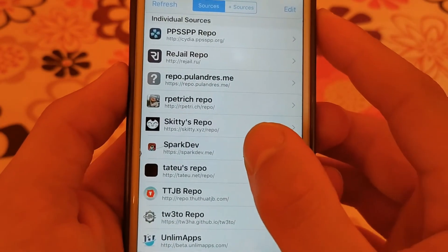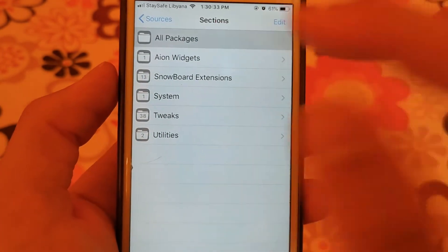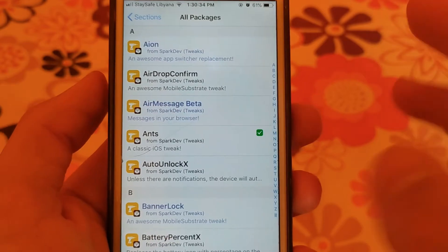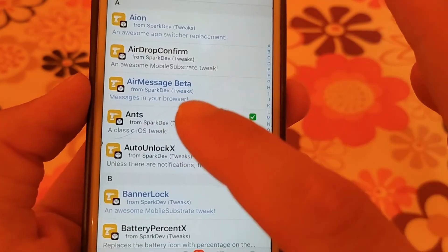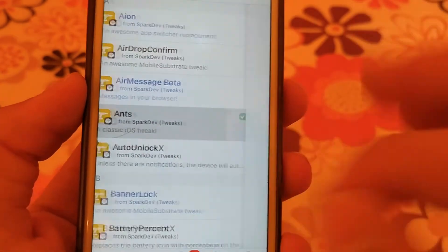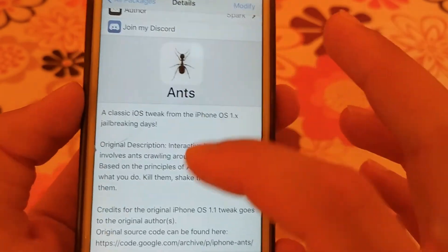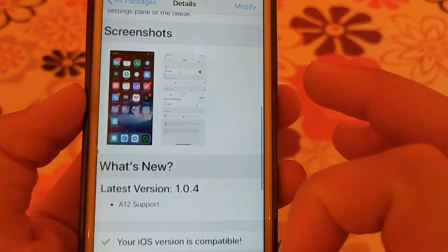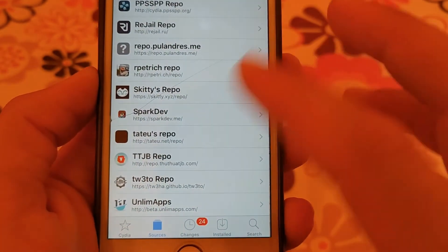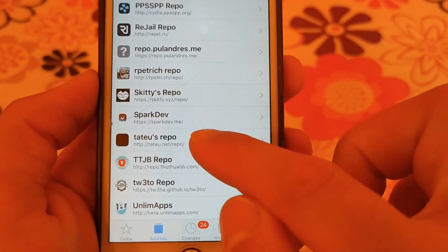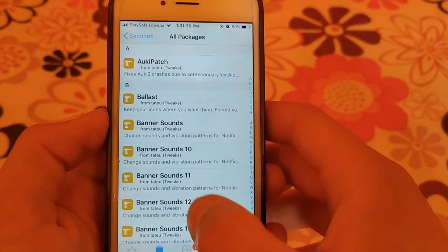The next source is Spark Developer source. This is a good source that contains some useful and beautiful tweaks. One of the notable tweaks is Ants tweak — with Ants tweak you will get ants crawling around on your screen.